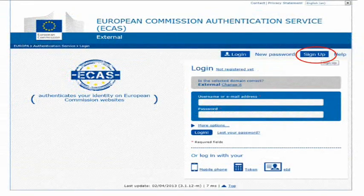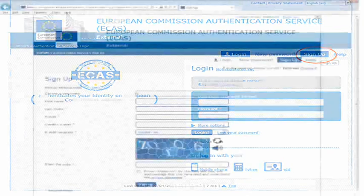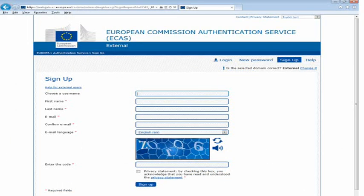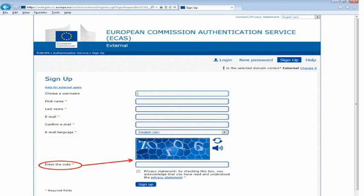You will then be directed to the ECAS login page. To register, click on the Sign Up button. The ECAS registration form will then open. You must complete all mandatory fields, which are marked with an asterisk. You will also need to complete the security check by typing in the characters in the blue CAPTCHA picture.